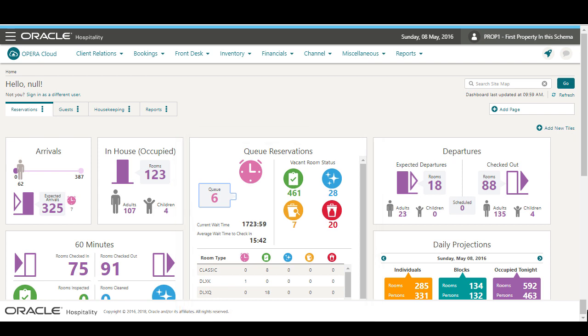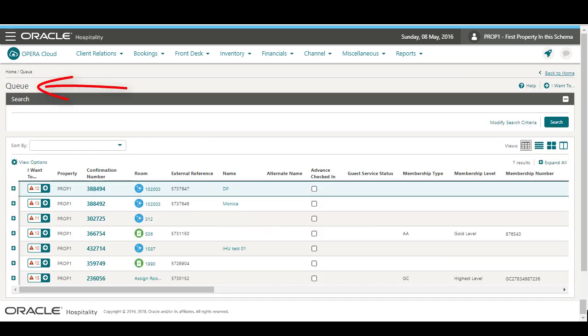Here, I can see a count of reservations on queue and totals for the rooms in the various room statuses. I can click the queue count on the tile to view the list of reservations on the queue.